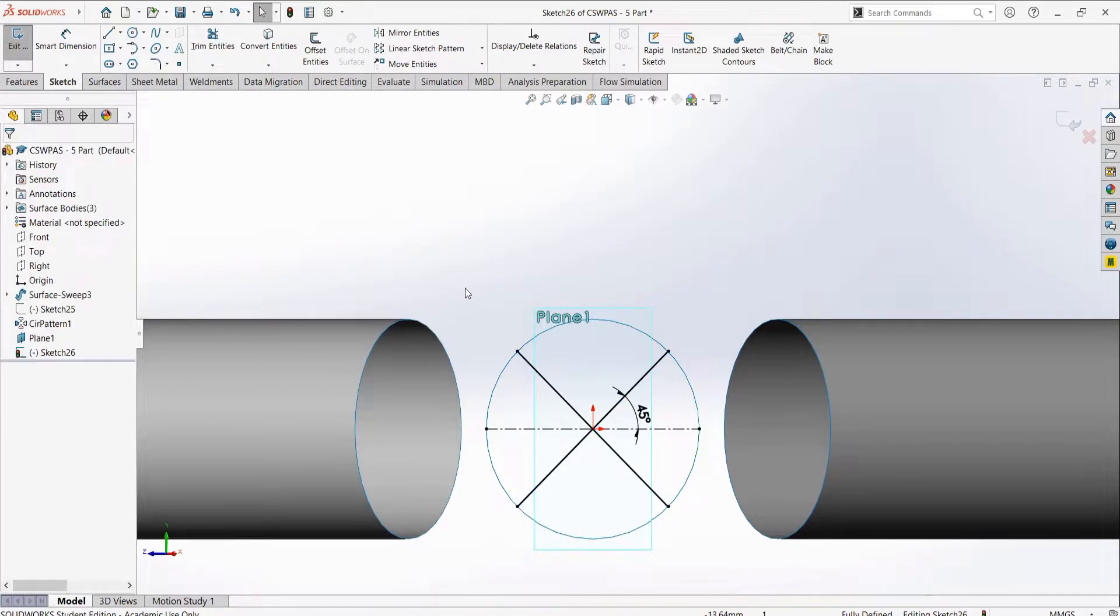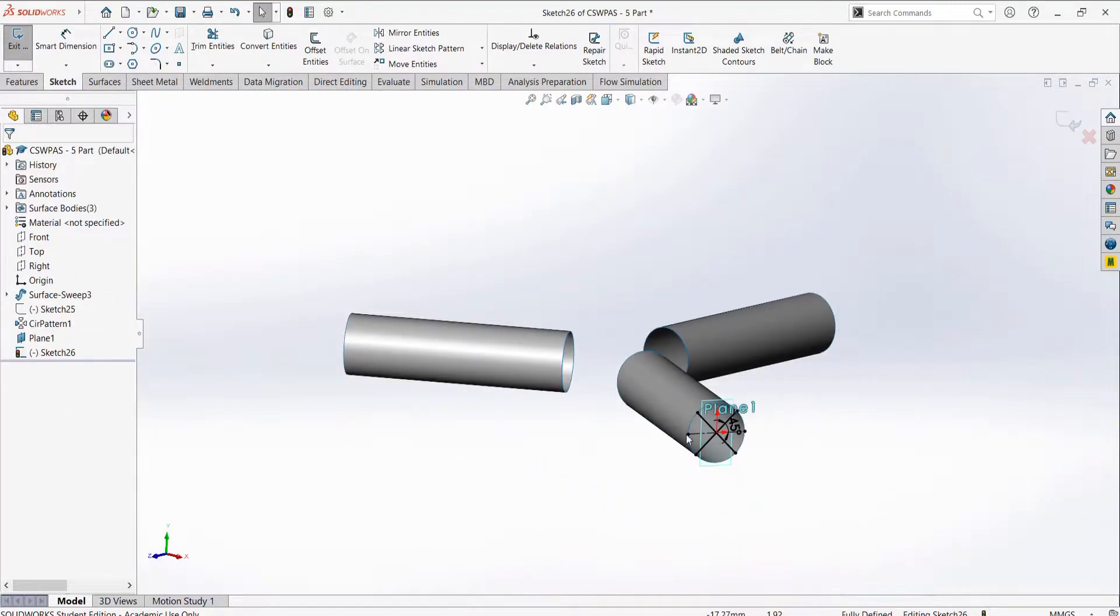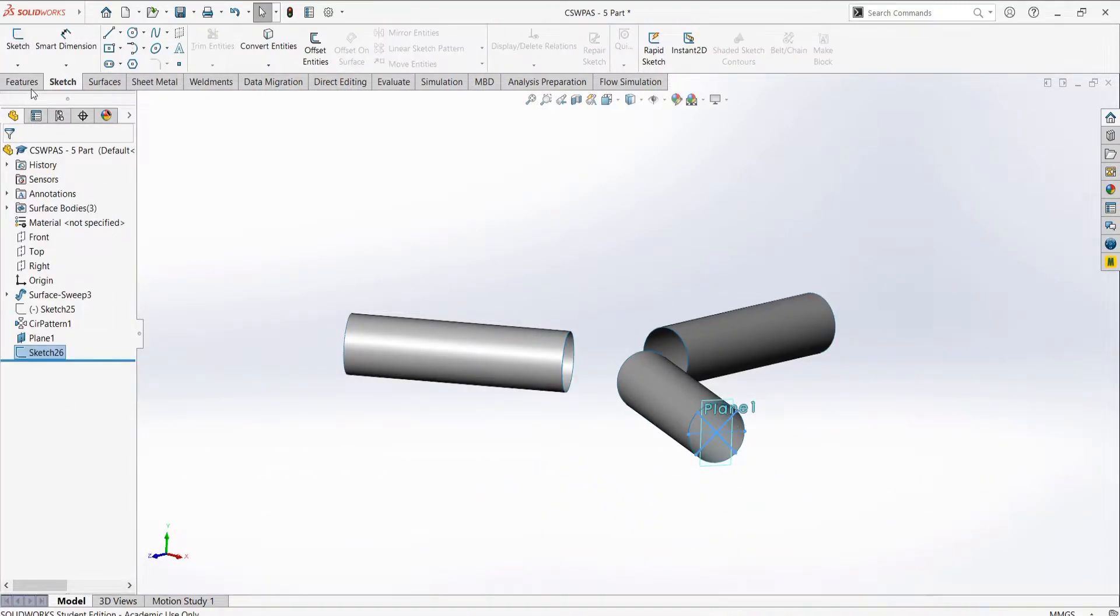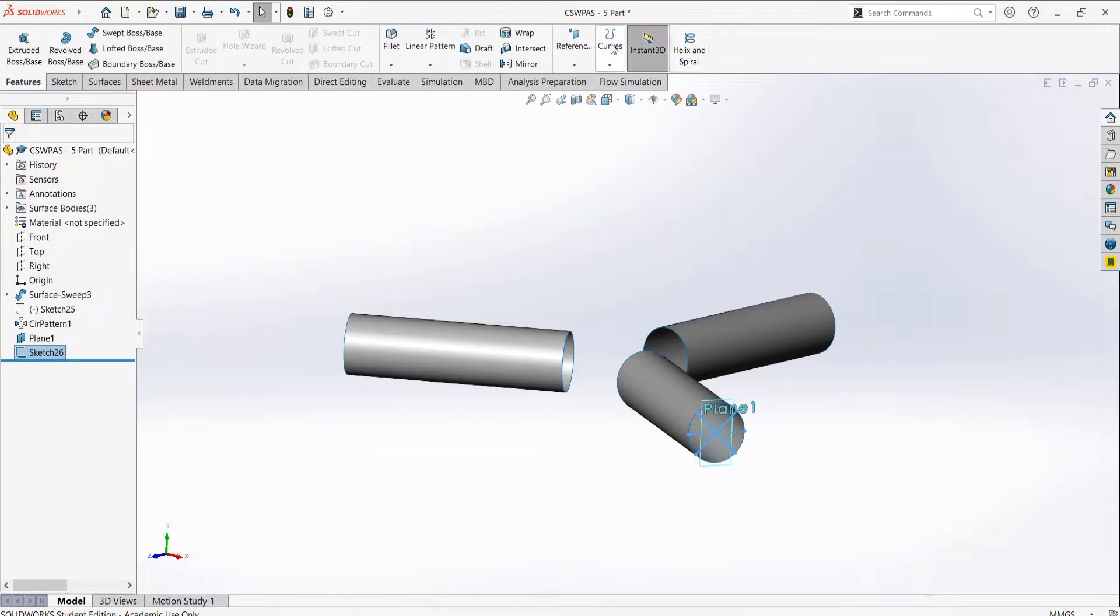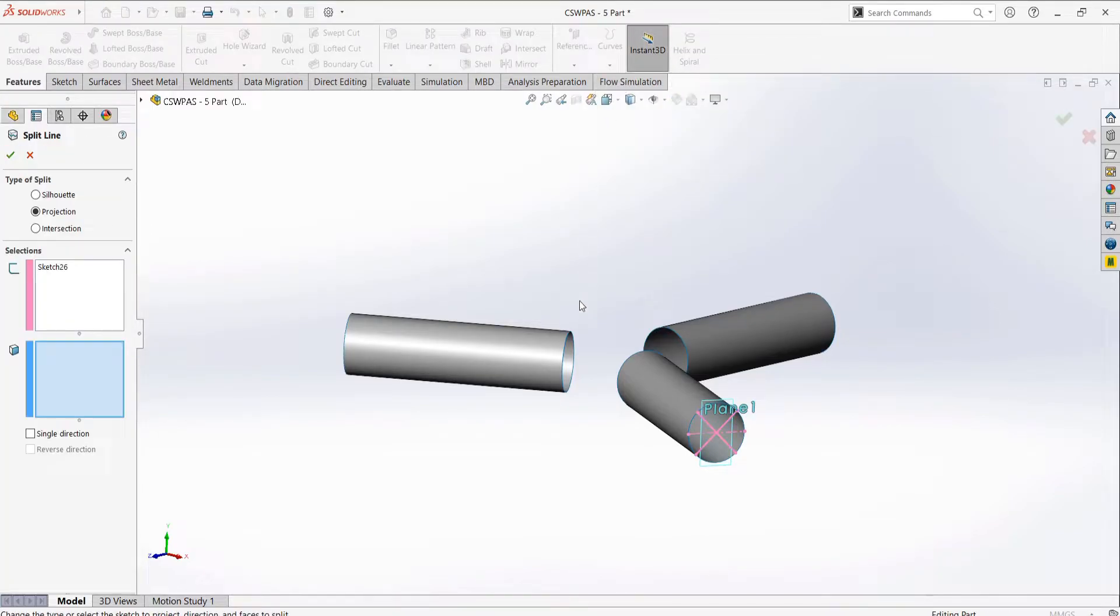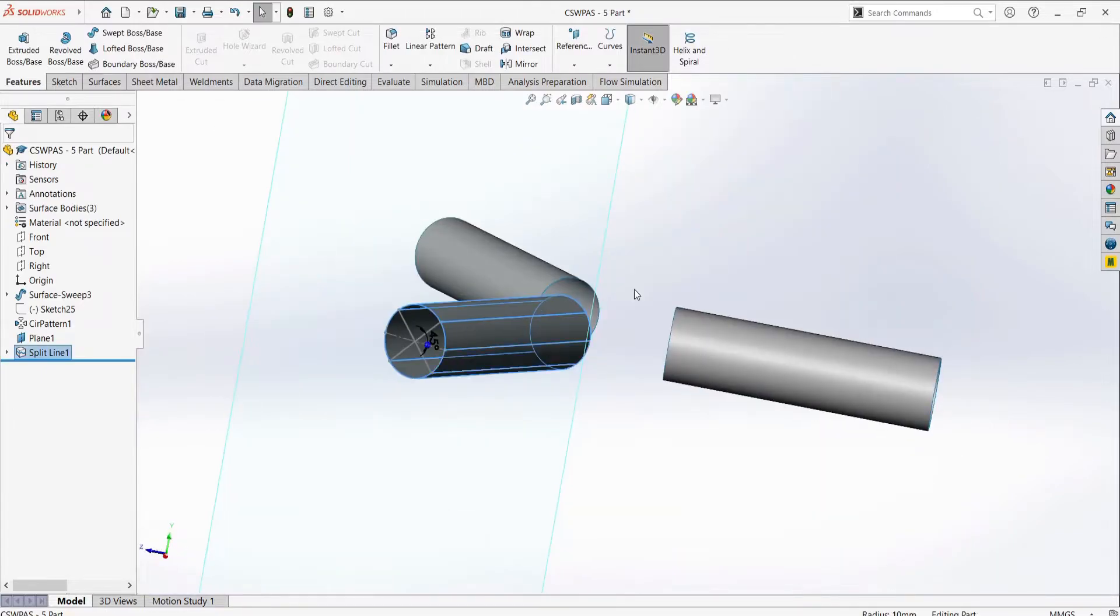We can use the split line to use our sketch to split the surface and we can do the same for the other two. I've sped up the video of the other two as it is the same process.